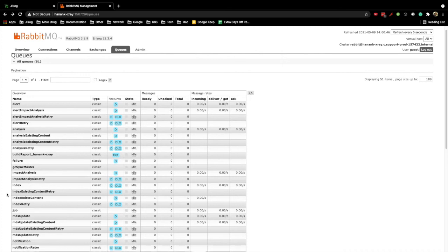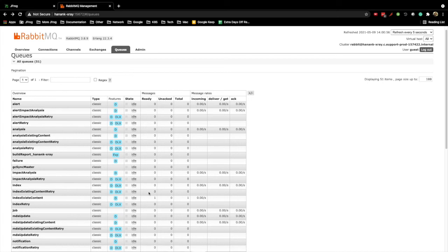In our example, we would like to further troubleshoot why X-Ray is not re-indexing existing content in the repository. We can check the indexed existing content retry queue, but we can see that it has zero messages.